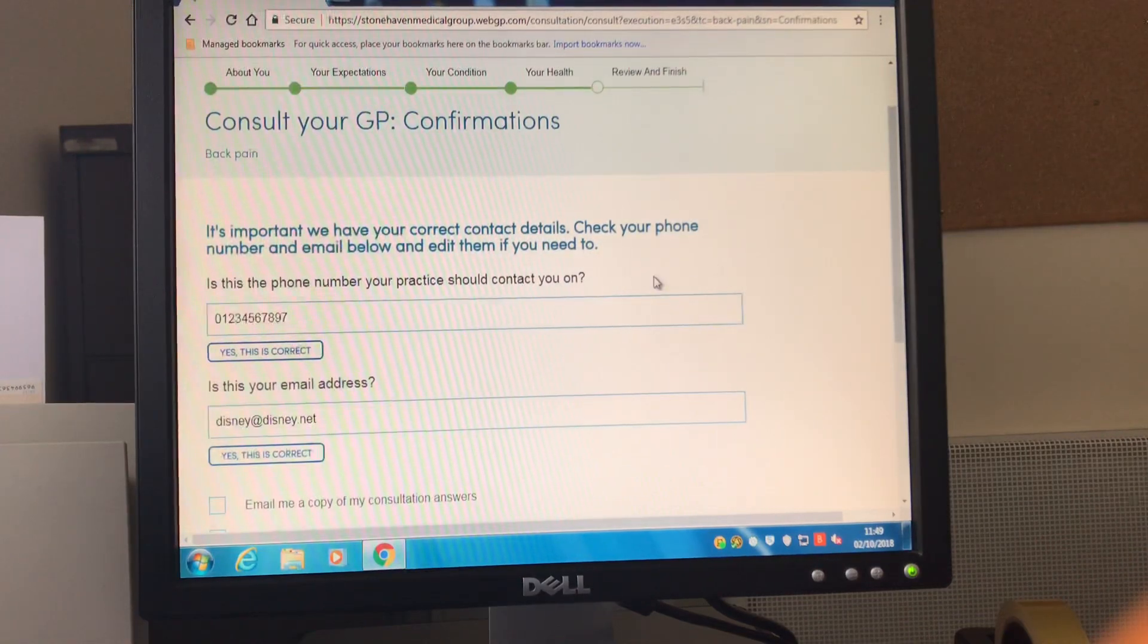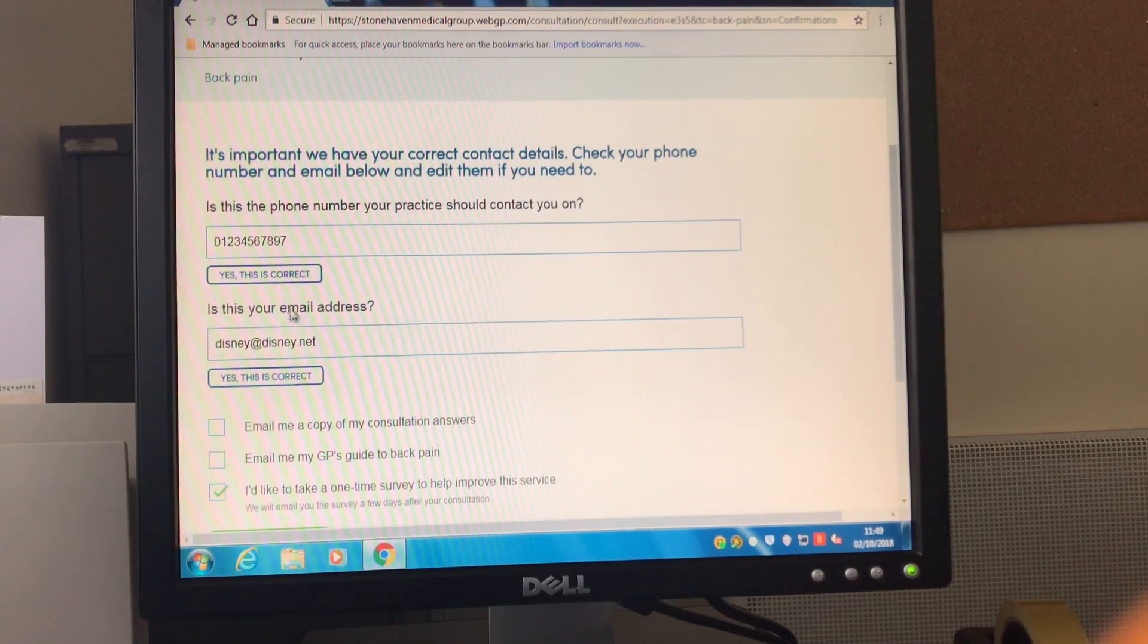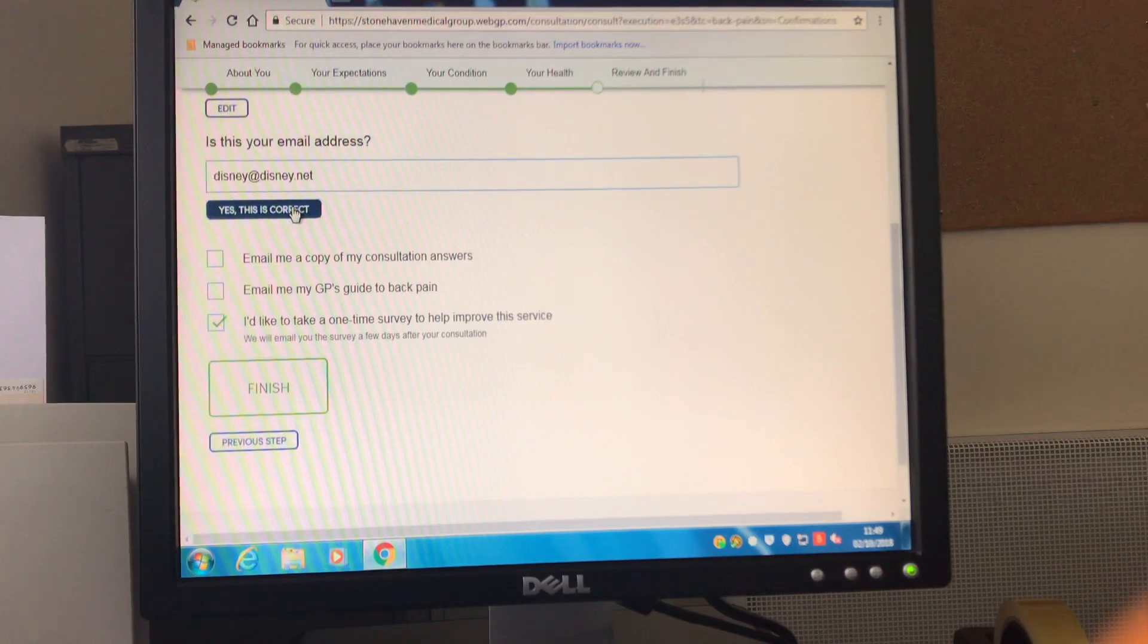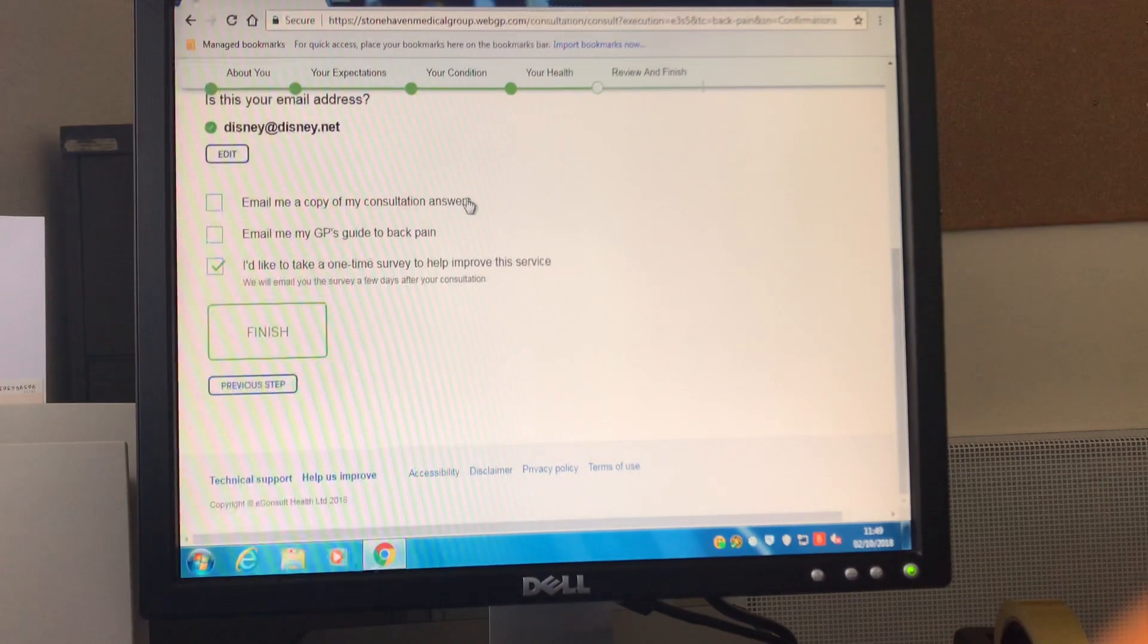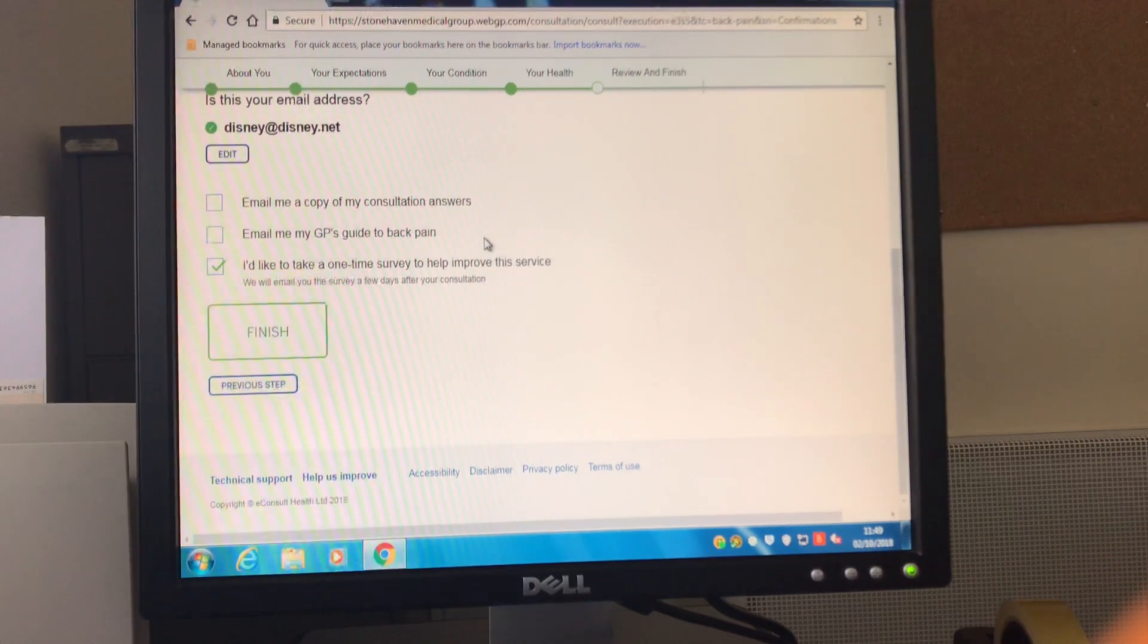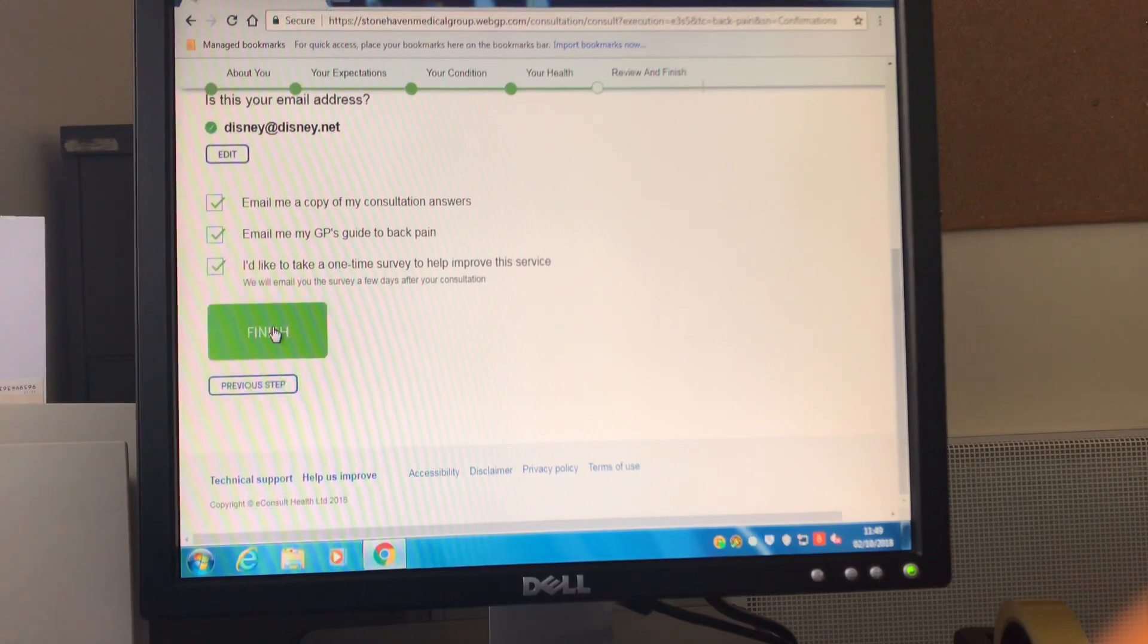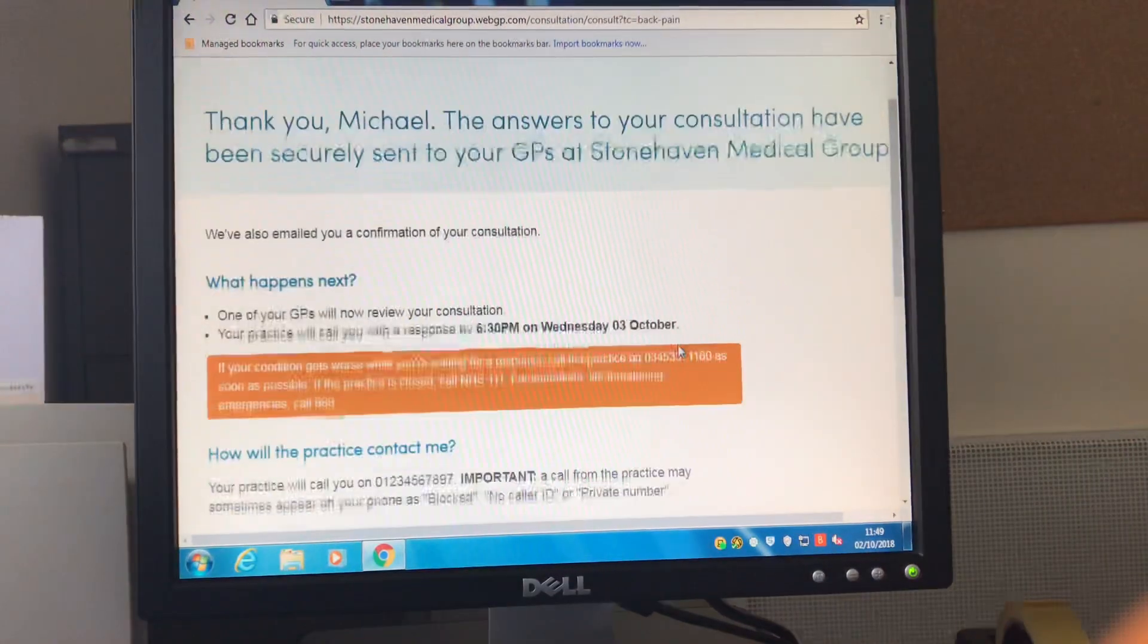This now is the final stage of submitting your consultation where you have to confirm that you have provided the correct telephone number, that you've provided the correct email address. At this point you may also ask for a copy of your consultation to be emailed to you and also to get a GP guide to back pain emailed also. Once you tick both of these you can then click finish and the consultation will be submitted to the practice.